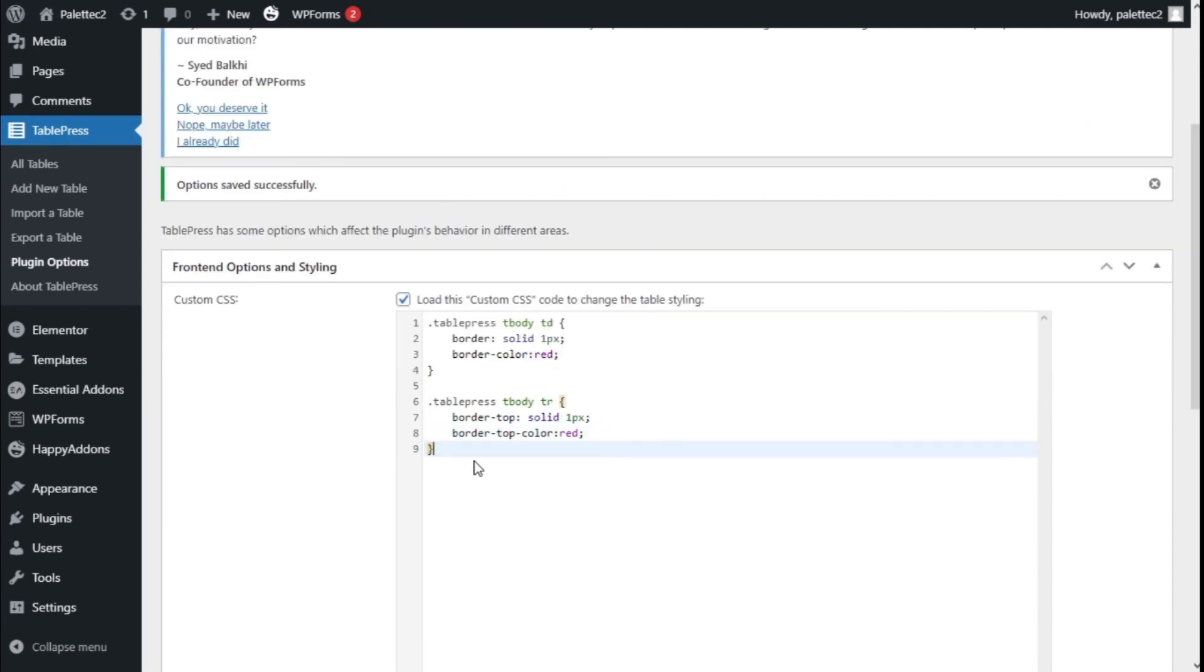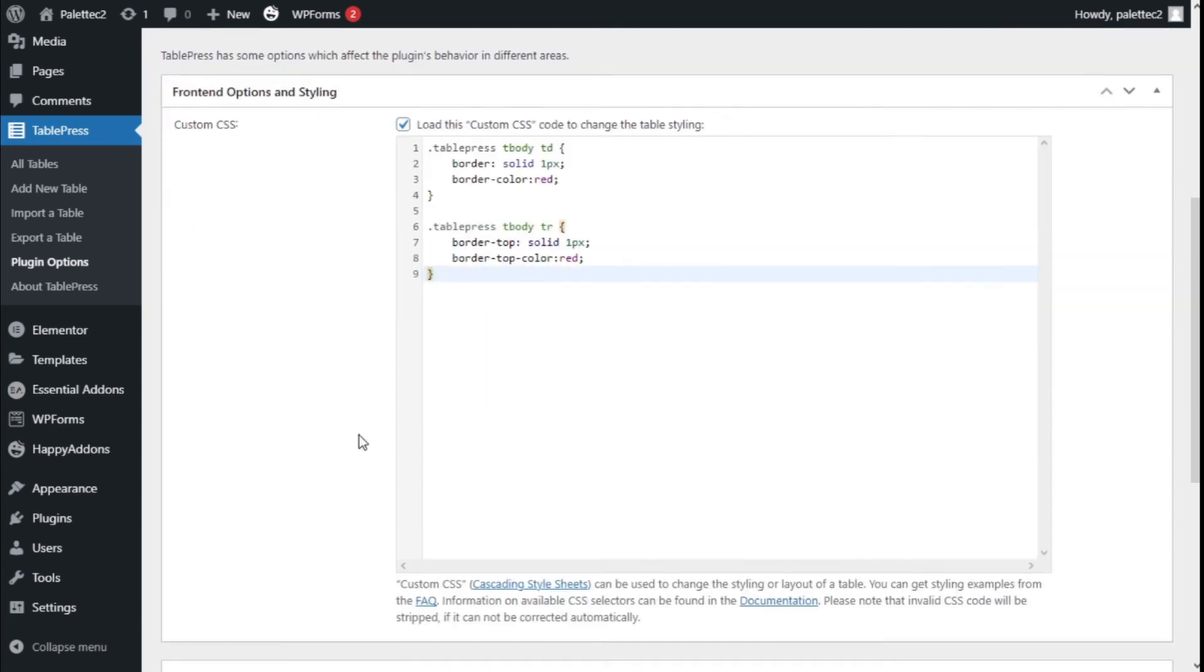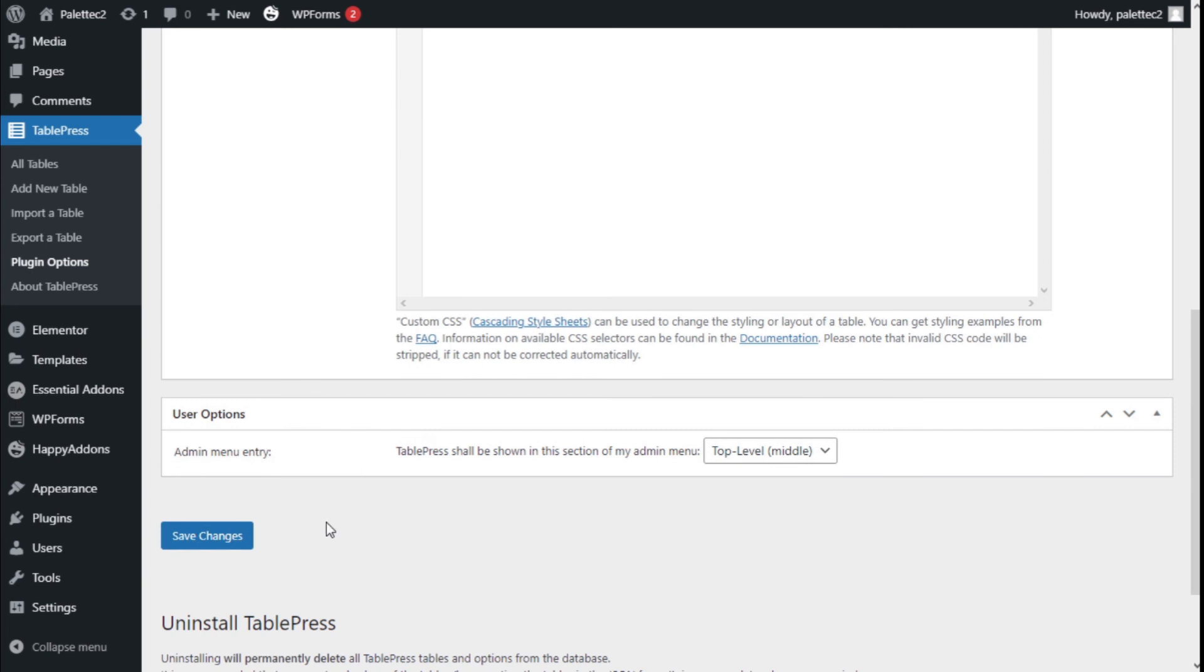Now we have our code typed in. This will change the borders for the whole table and add the missing top border. We're going to scroll down and click on Save Changes.